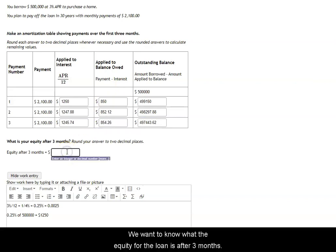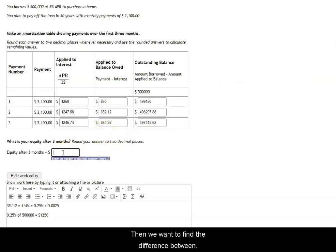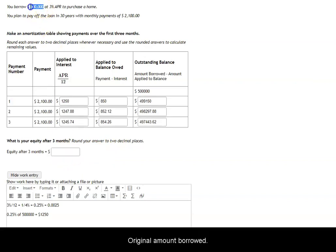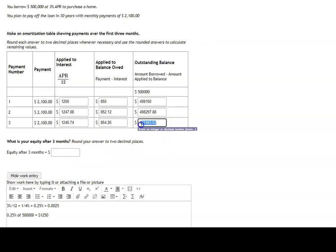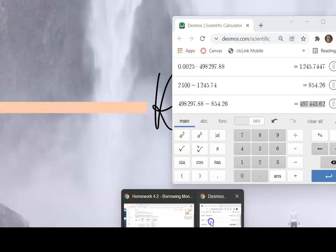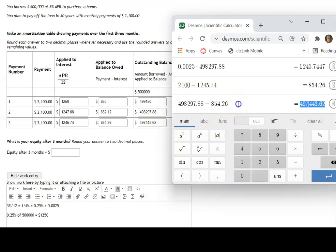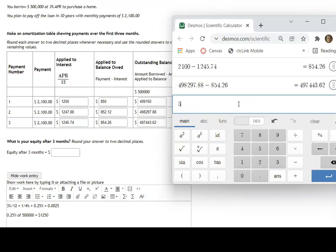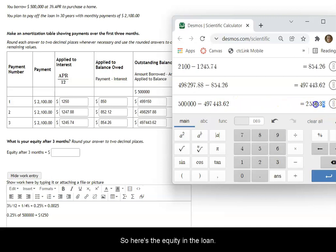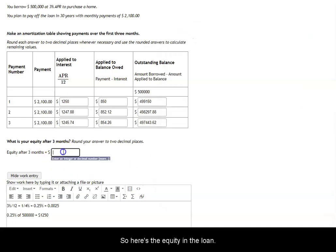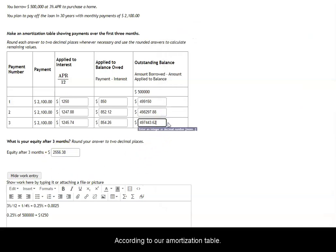If we want to know what the equity for the loan is after three months, then we want to find the difference between the original amount borrowed and the outstanding balance after three months. So we would subtract this number from 500,000 to get the equity in the loan. So 500,000 minus 497,443.62. So here's the equity in the loan after three months according to our amortization table.